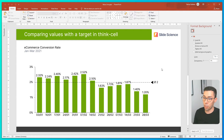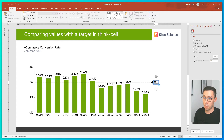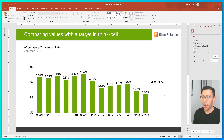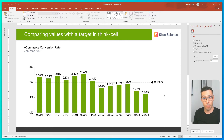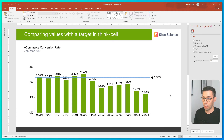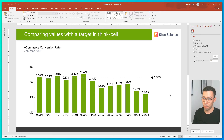First, I want to change the format to be consistent with the rest of the chart. I don't want to compare with the arithmetic mean — I want to compare with my business target. I select and drag the line to the desired value, so now my line is set to 2.3%.